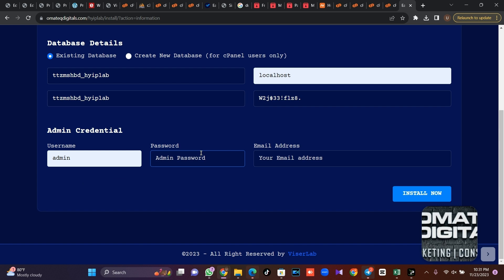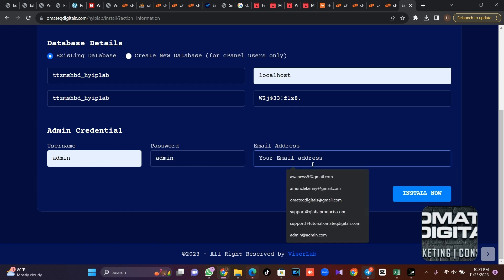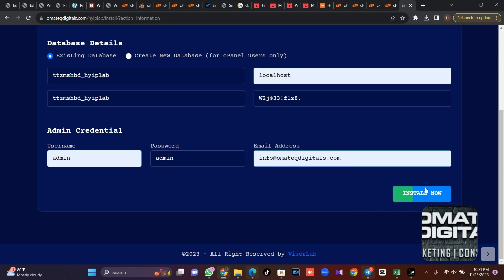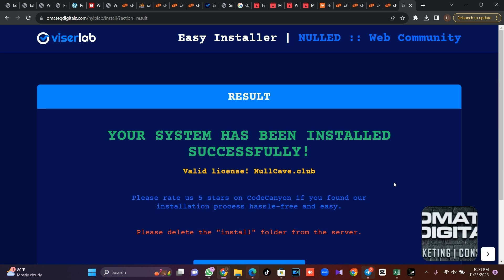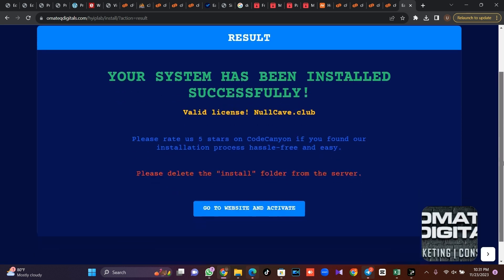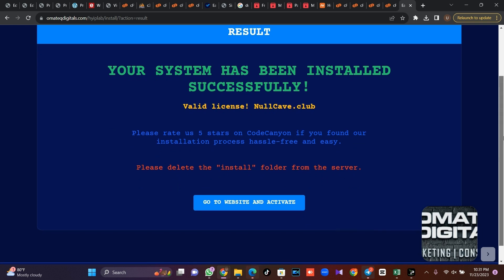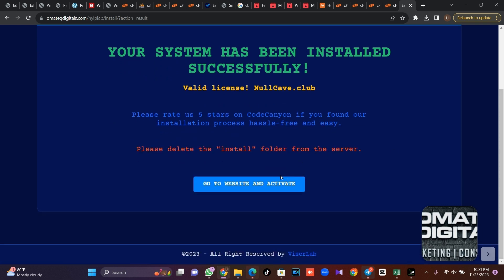Then what should be my admin username and password. So I'm just going to use admin admin then your email. So the next thing you're going to do is click on install now, then you wait for the system to install for you. So once the system is installed for you, it will ask you to delete your install folder. So just click on go to website and activate.